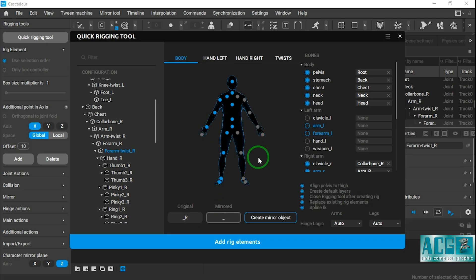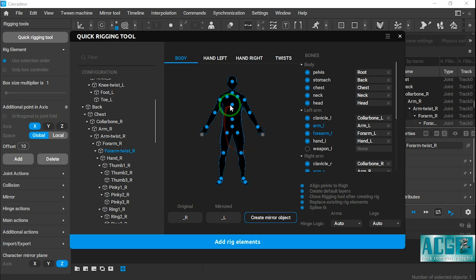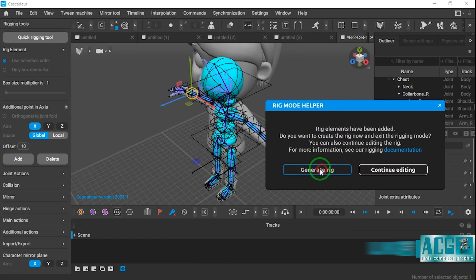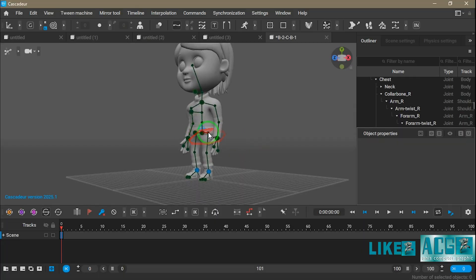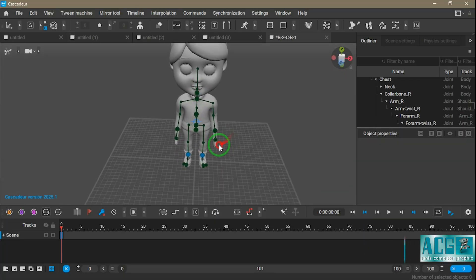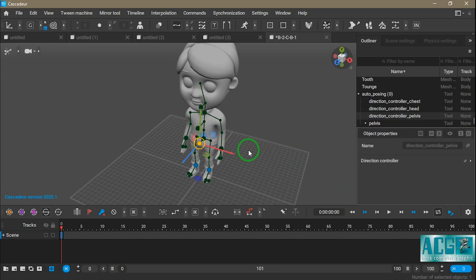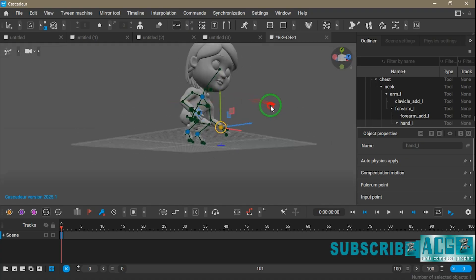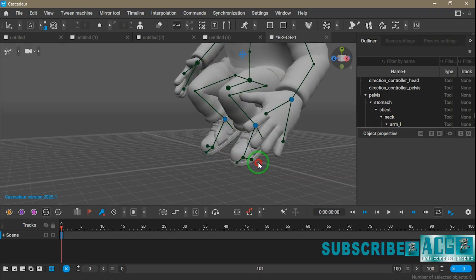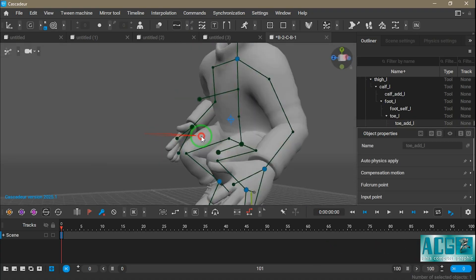In the final step, we define the naming suffixes used in Blender, such as underscore L and underscore R or period L and period R, so Cascadeur can accurately recognize left and right bones and perform proper mirroring based on that. As we can see, the rigging process is now fully complete, and the character has successfully been imported into Cascadeur. Everything is set up just right, and now the model is fully ready for animation.